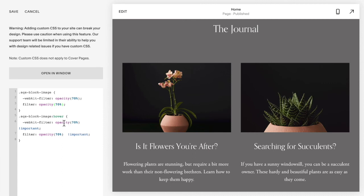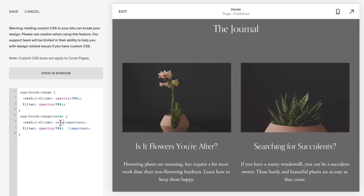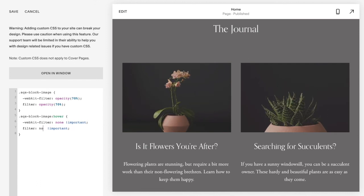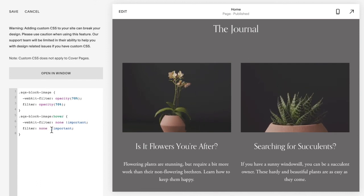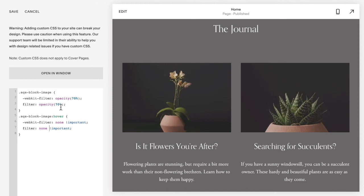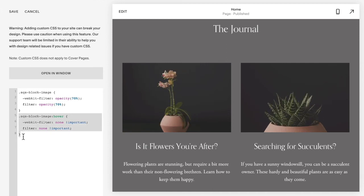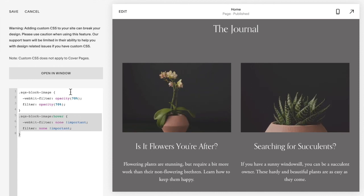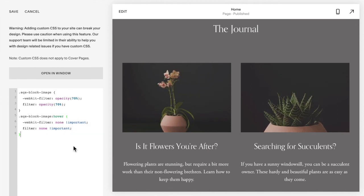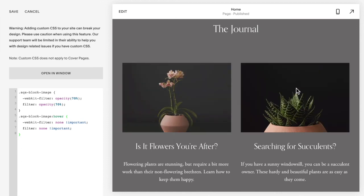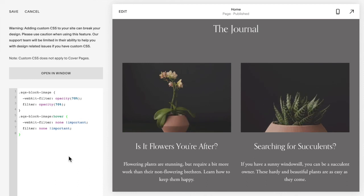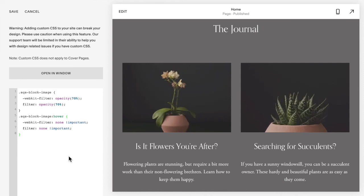Be sure to keep the exclamation point !important with the hover effect, or else your effect will not work. Also be sure to keep the Squarespace block image rule above the hover code, because CSS — Cascading Style Sheet — reads from top to bottom, and if the hover rule is on top the effect won't work either. Now you can see it has the opacity filter, and as I hover over top the opacity removes. That is how you add and remove filters as you hover over images on your Squarespace website.